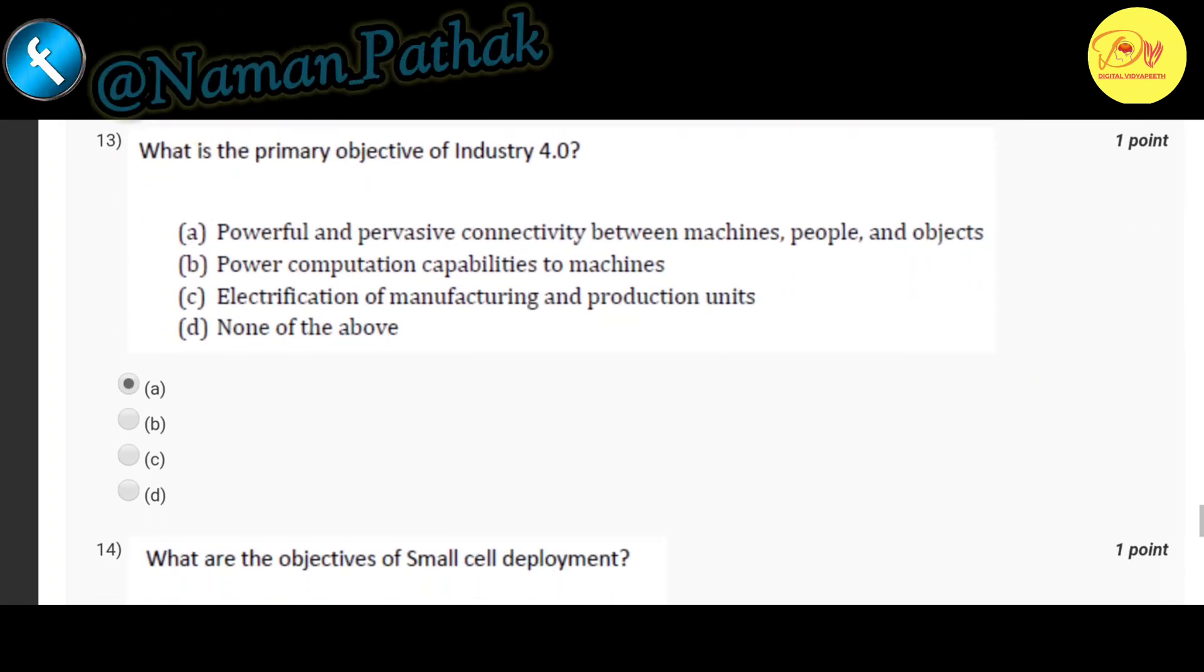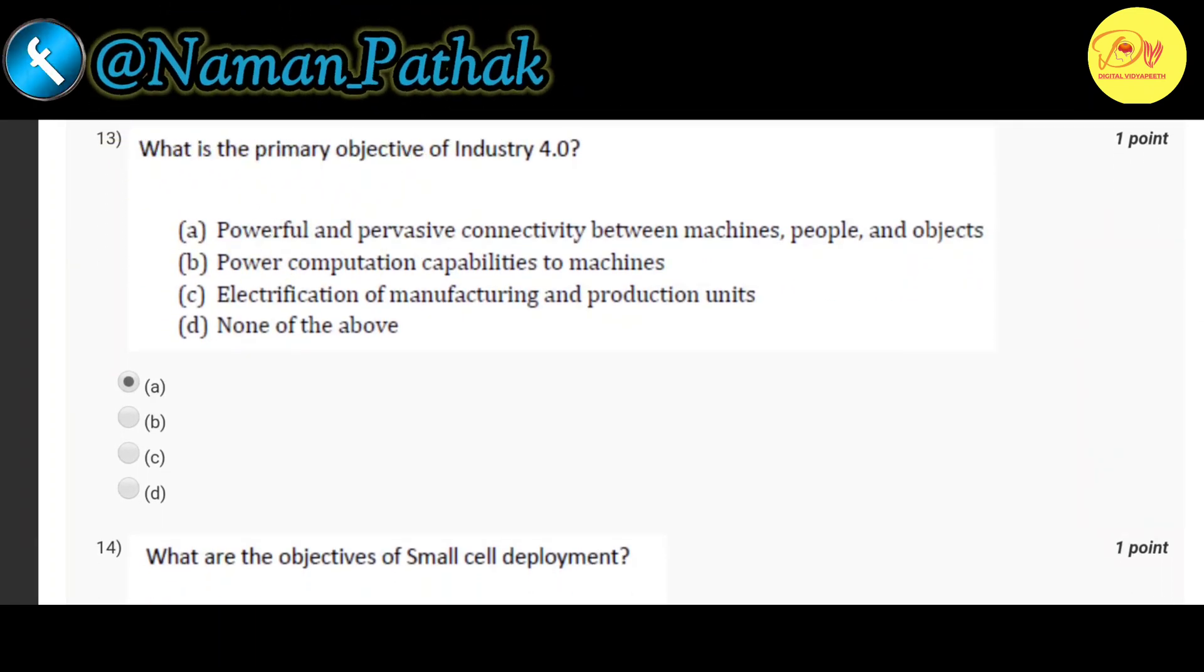Our thirteenth question is what is the primary objective of Industry 4.0. Correct option is A powerful and pervasive connectivity between machines, people and objects.